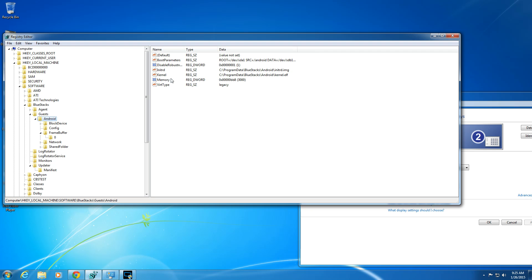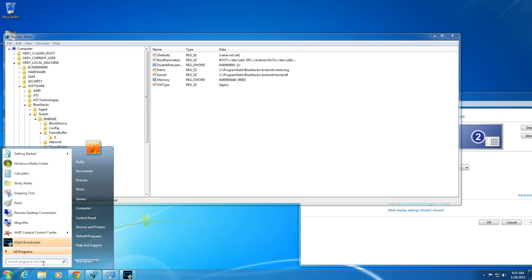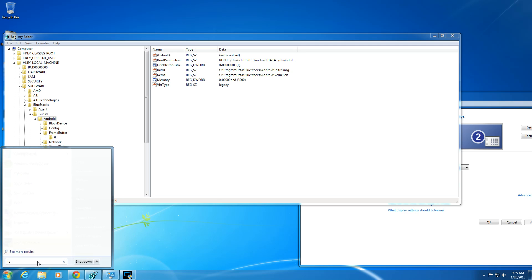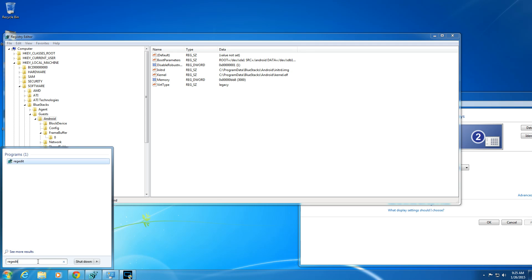So where you add the RAM is, you've got to first go to Start, Search, RegEdit, and then pull up RegEdit.